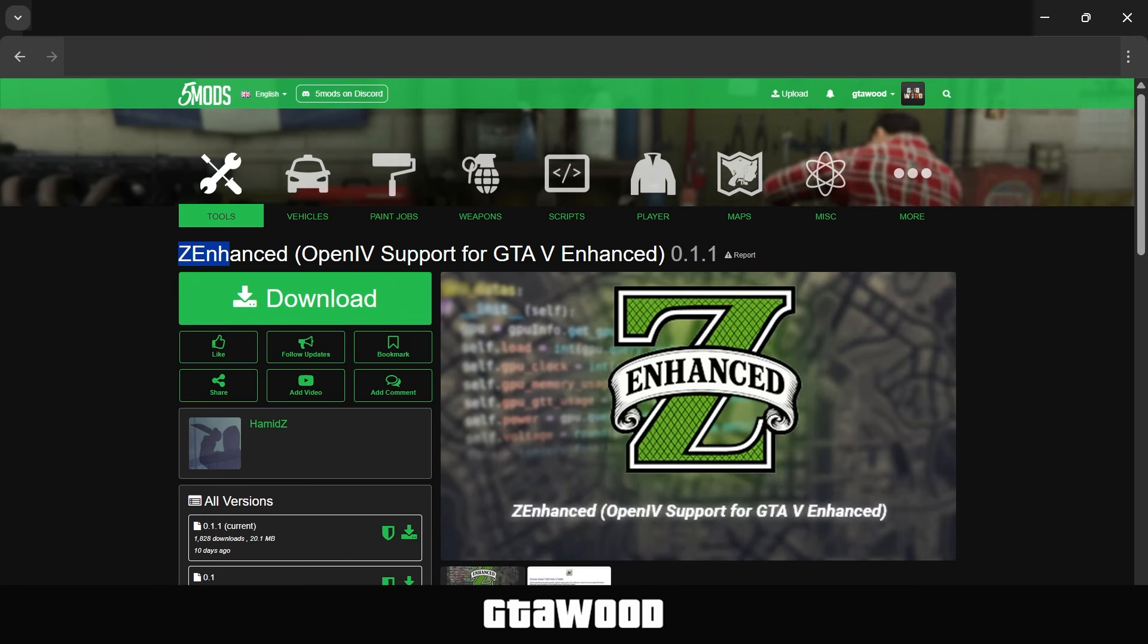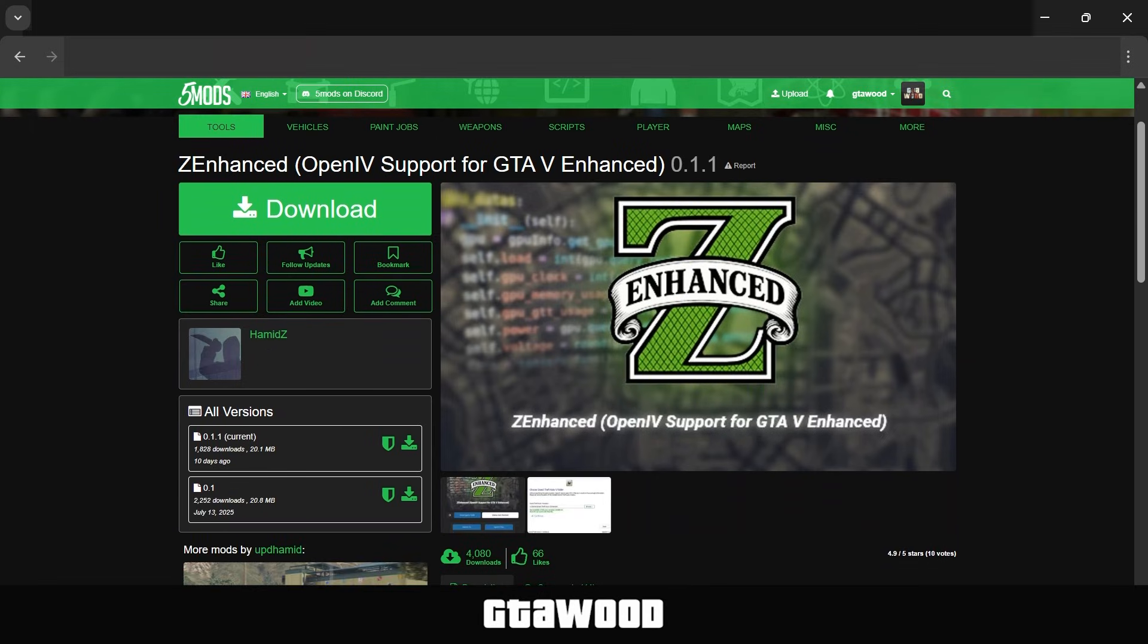This Z-Enhanced Mods Pack is what I was talking about. First, I would like to give a shout-out to the modder for making this tool, and you need to download the latest 1.1 version from here.